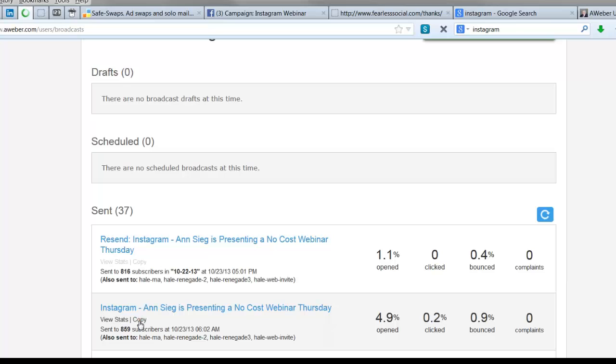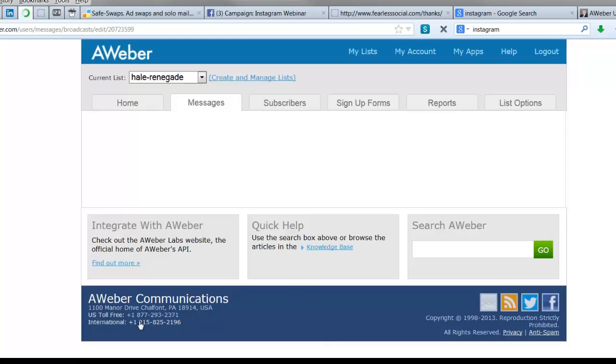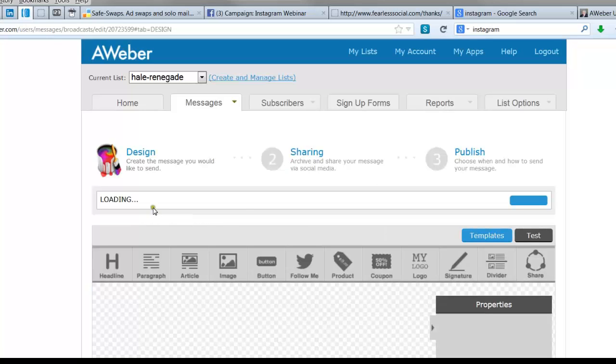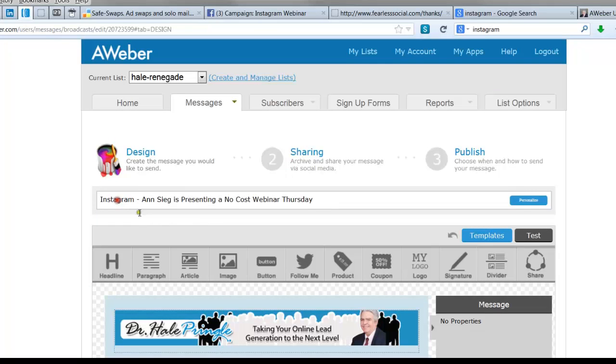Now the email will come up, a copy of it, just exactly the way we sent it the first time, with all the energy and effort that we put into it. I'm going to add the word 'resend' to the